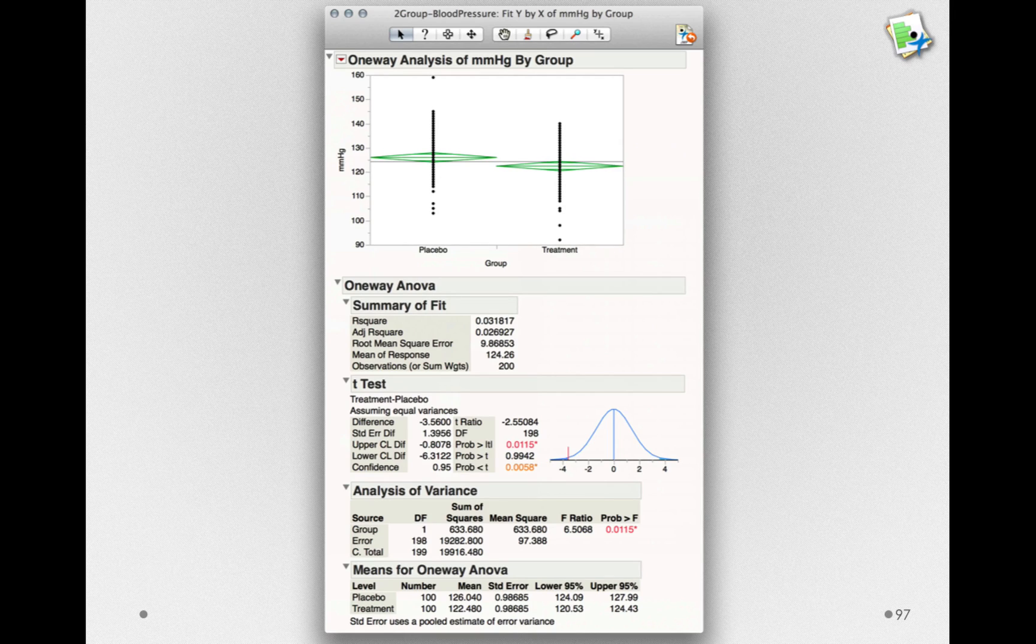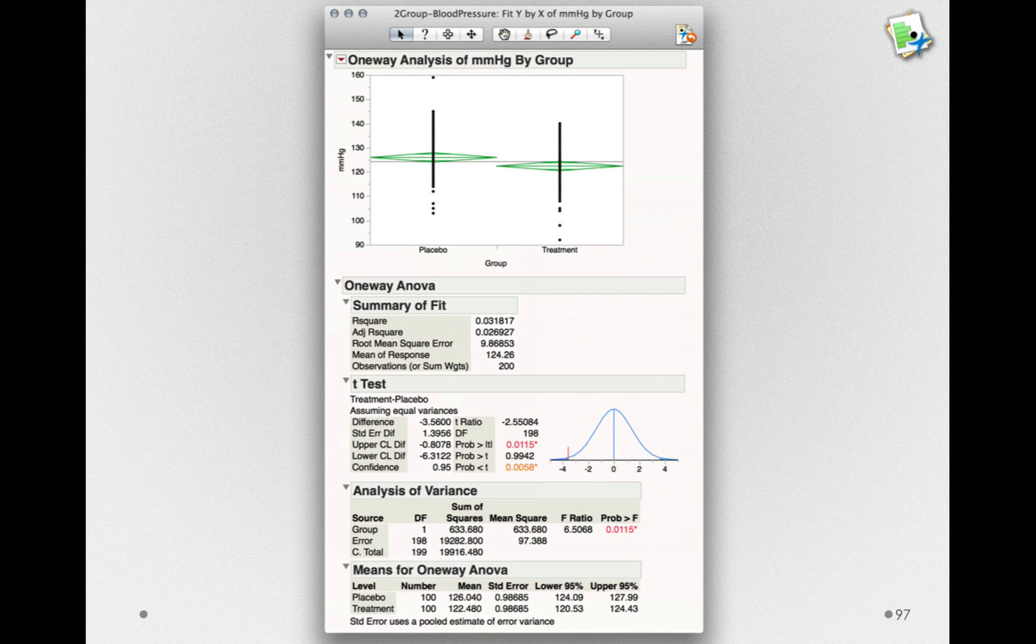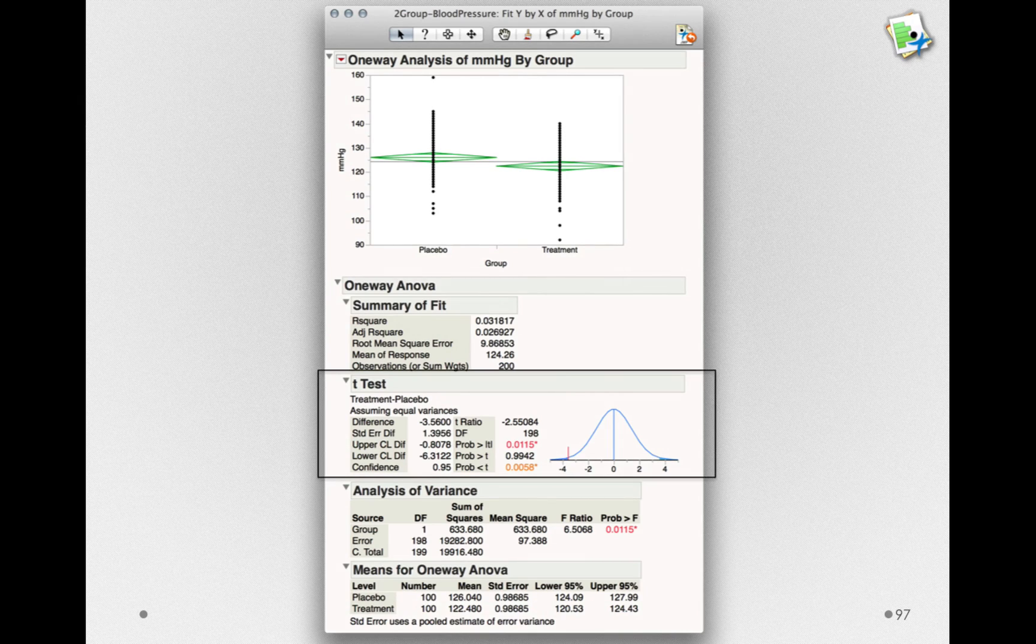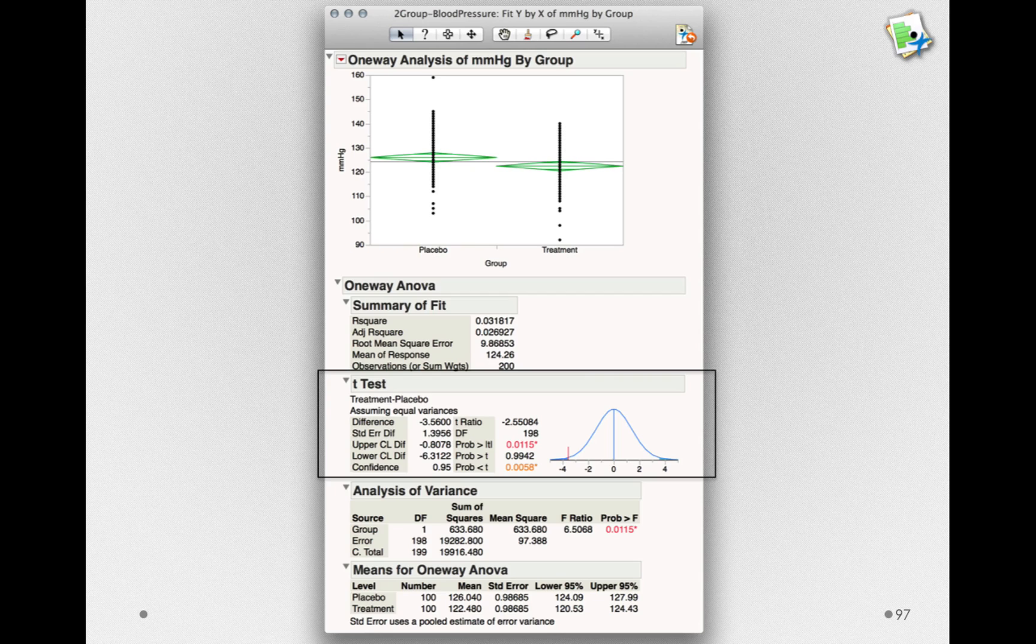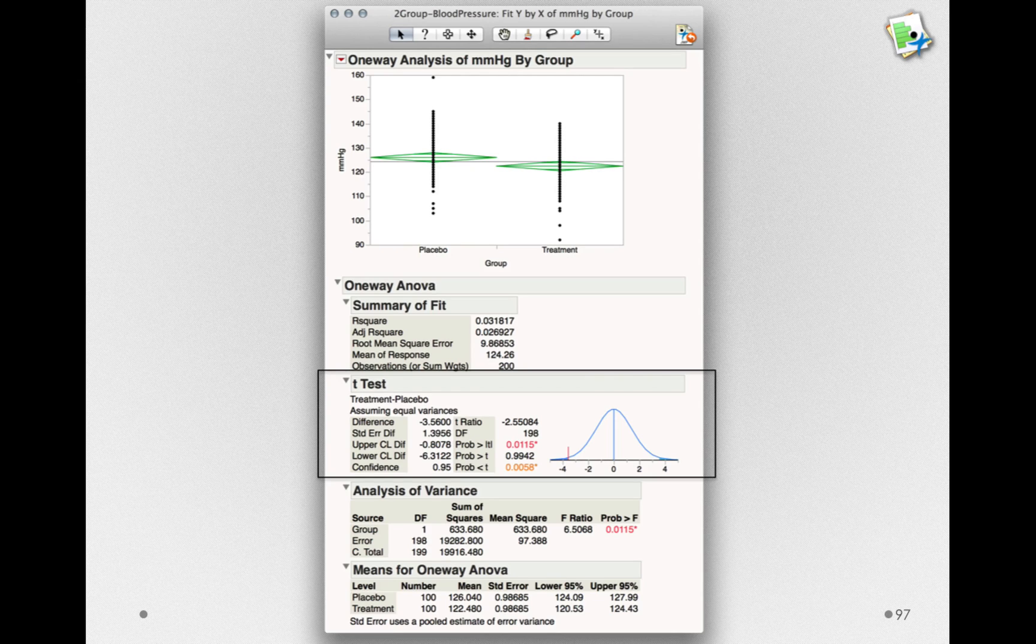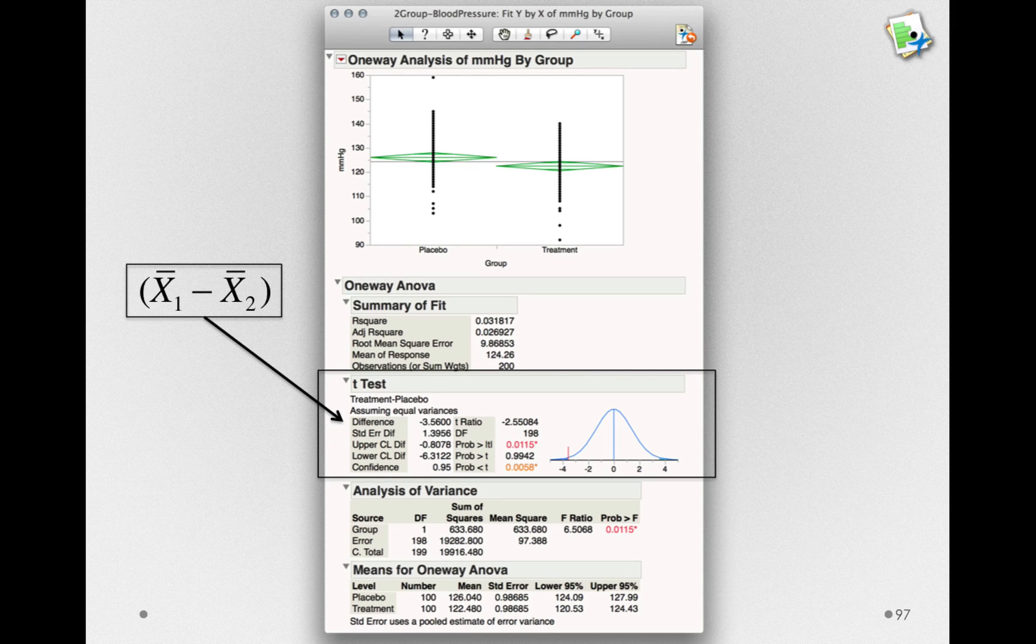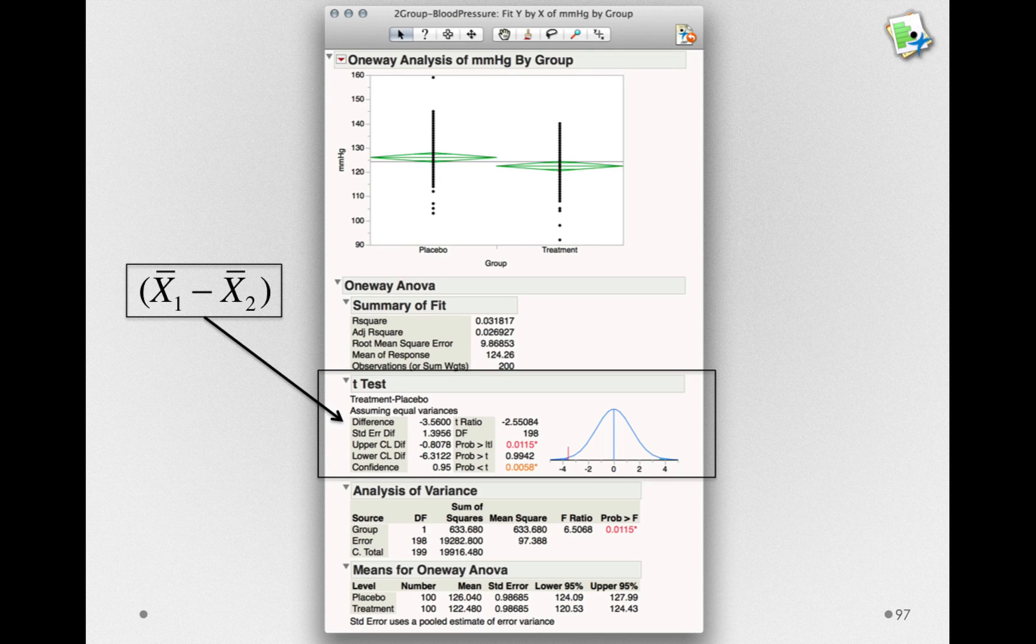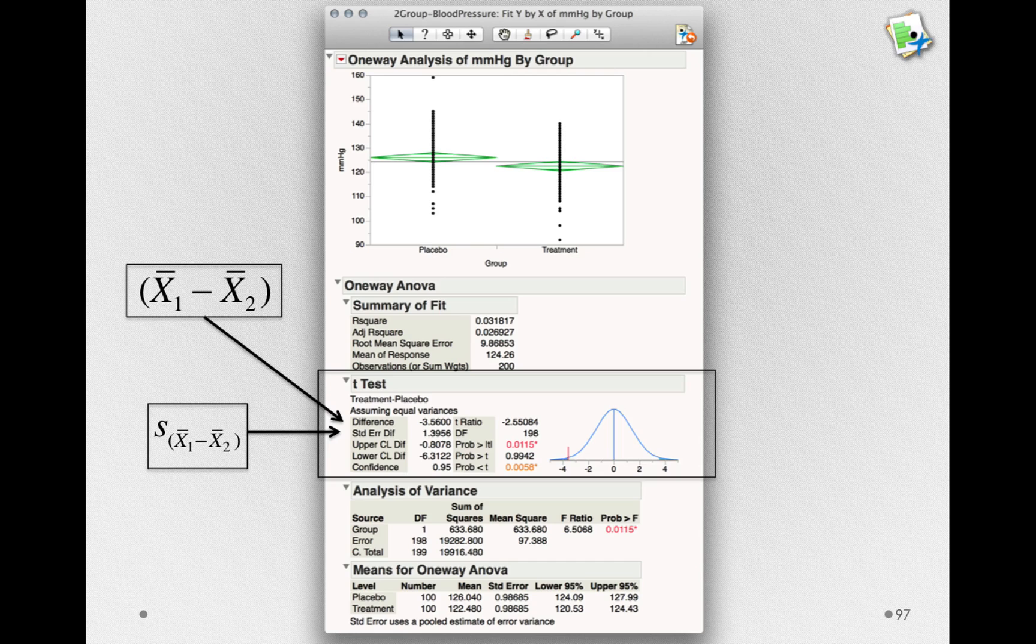Now we'll get a lot of output here, and by the end of this module, you'll understand what all of this is. But let's focus our attention on just the t-test section. Notice that we have some familiar statistics. We have the difference between the groups. This is our x̄₁ minus x̄₂. We have the standard error of the difference.